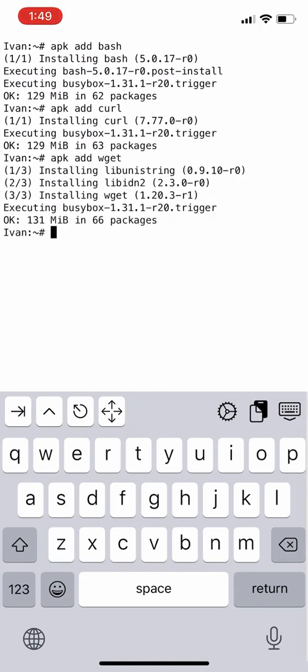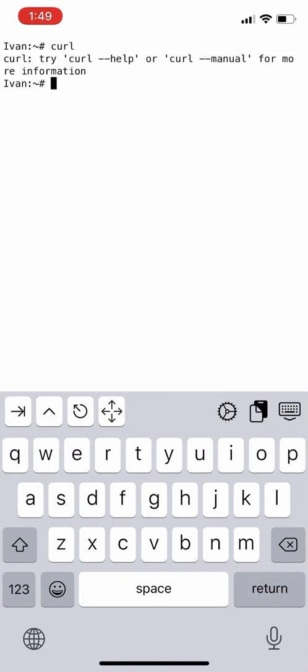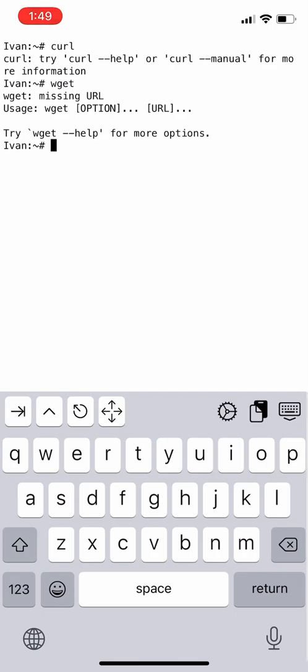All the required packages that are important are now installed. We will continue in the next video. Thank you.